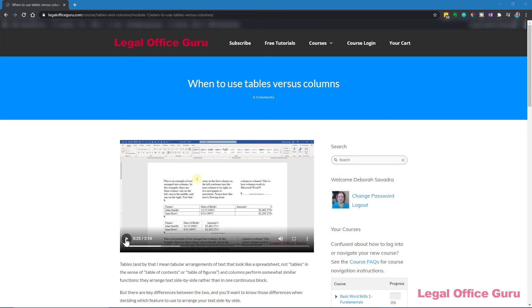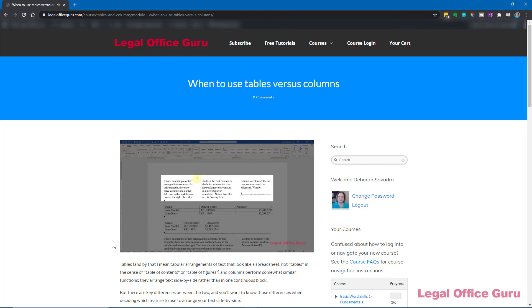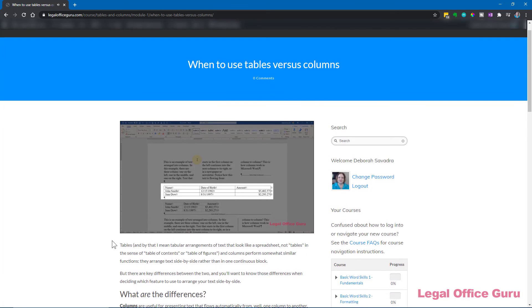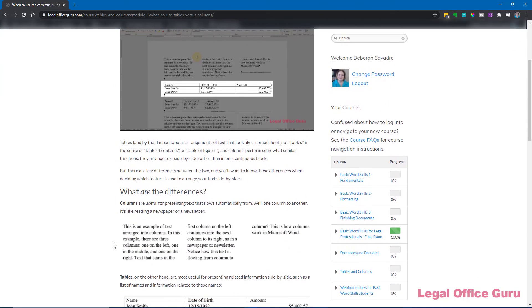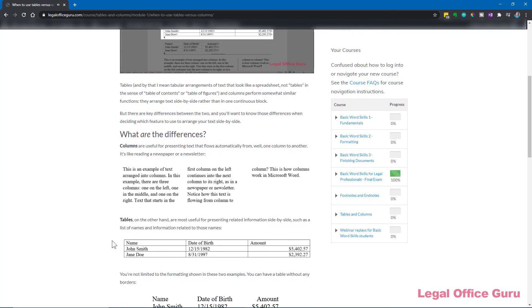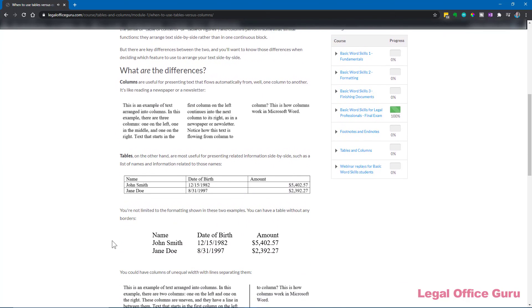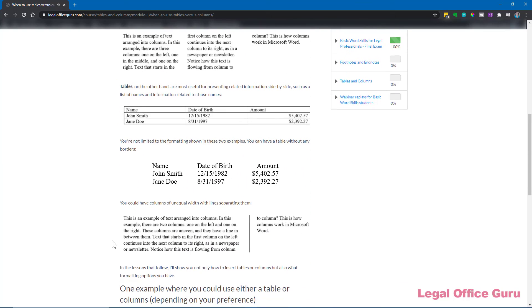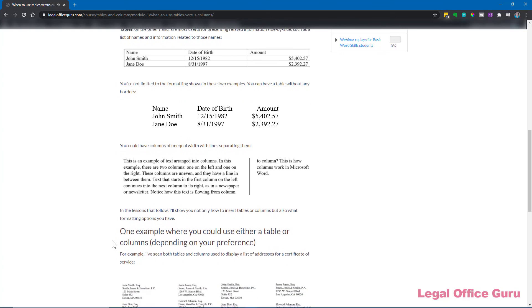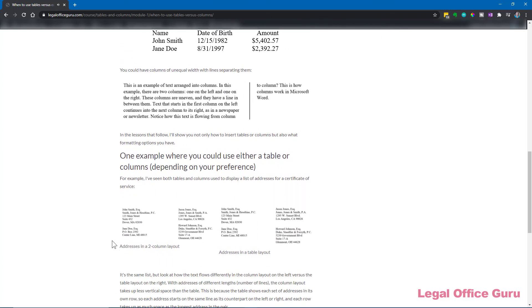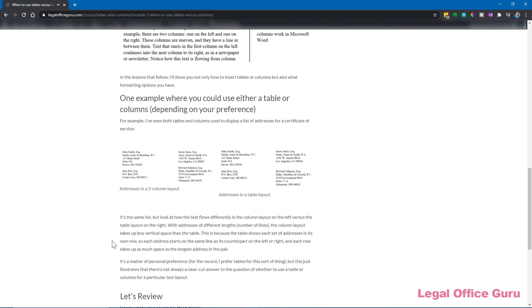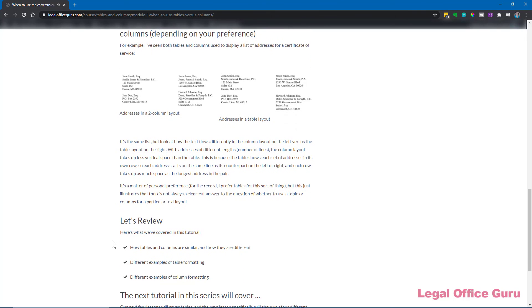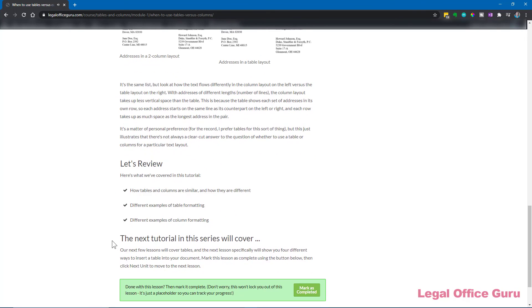If you'd like to learn more about tables, I've got several lessons dedicated to tables within my Basic Word Skills for Legal Professionals course. In those lessons, I show you not only how to create tables, but how to make them a useful tool within your documents, sorting rows, controlling formatting, resizing table rows and columns, plus when you should use tables versus columns for displaying text side by side. Check out a sample lesson in the course now by clicking the link above or in the description below.